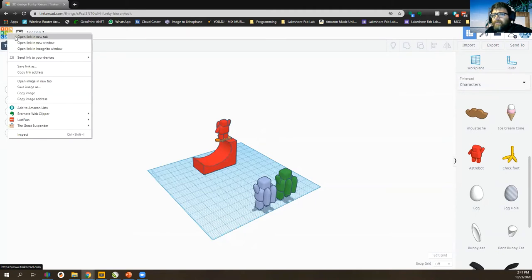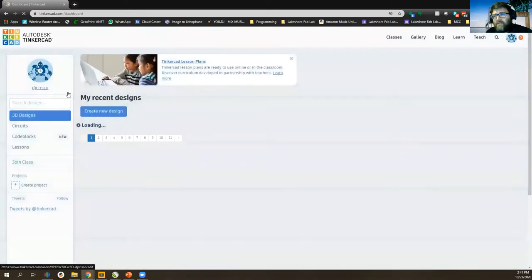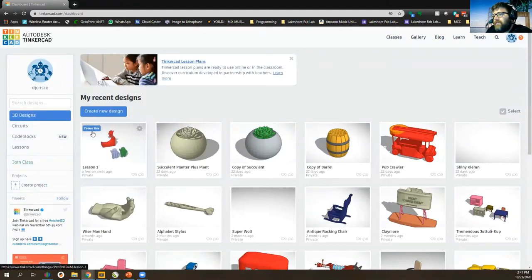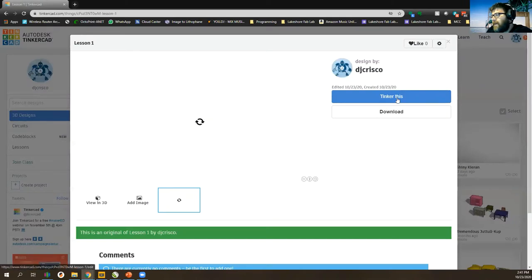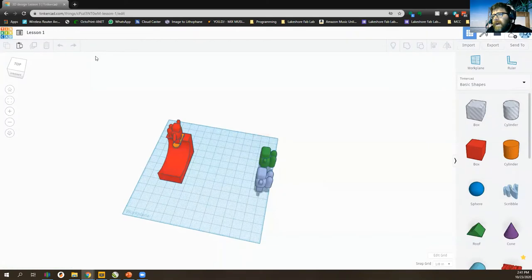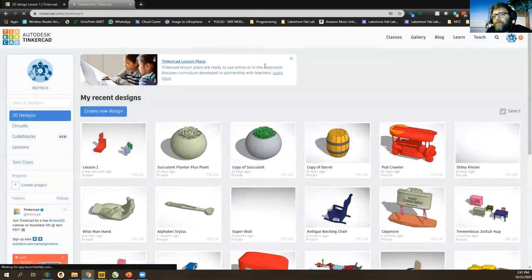If I click the dashboard logo it's going to navigate away, but my work is saved so that's good. If I want to keep this open and also browse the gallery, I can right-click on the logo and open a new tab. That will open up the dashboard on a new tab so I can go back to my gallery.